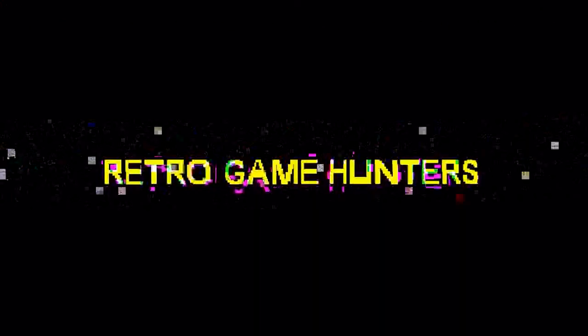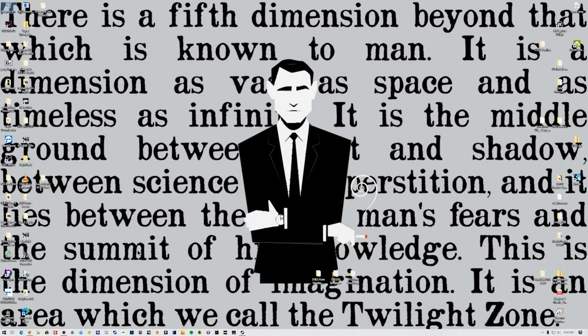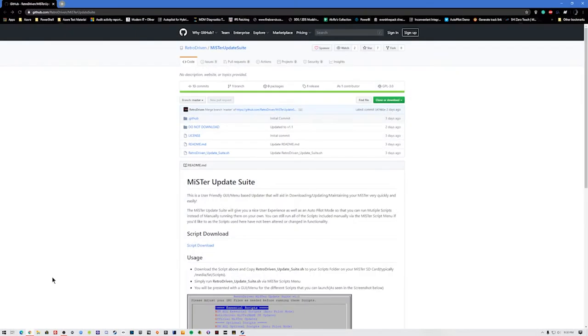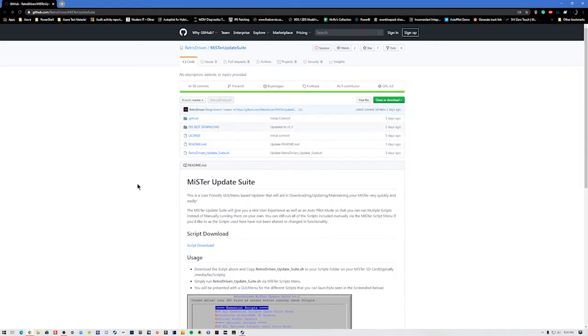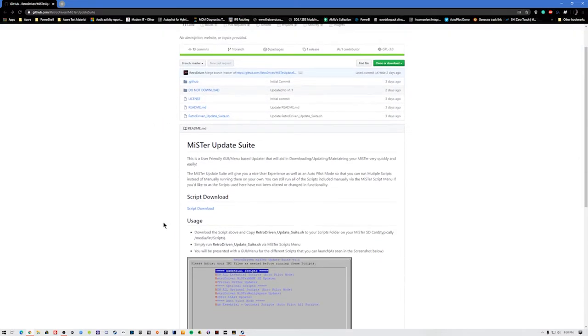Hey, how's it going everyone? This is Justin with Retro Game Hunters, and today we're going to be going over a script by RetroDriven again. This is going to be another short little video, but I kind of like these and it's pretty useful information. He makes pretty awesome scripts, so be sure to follow him.